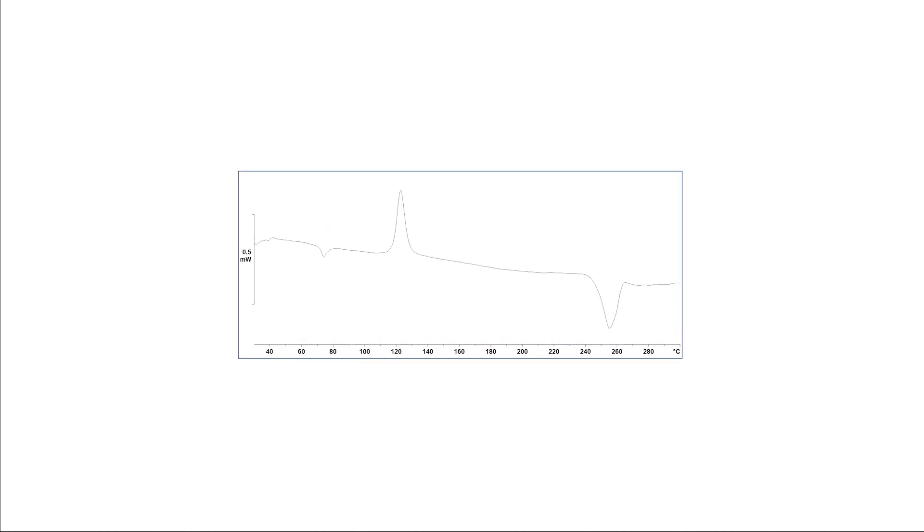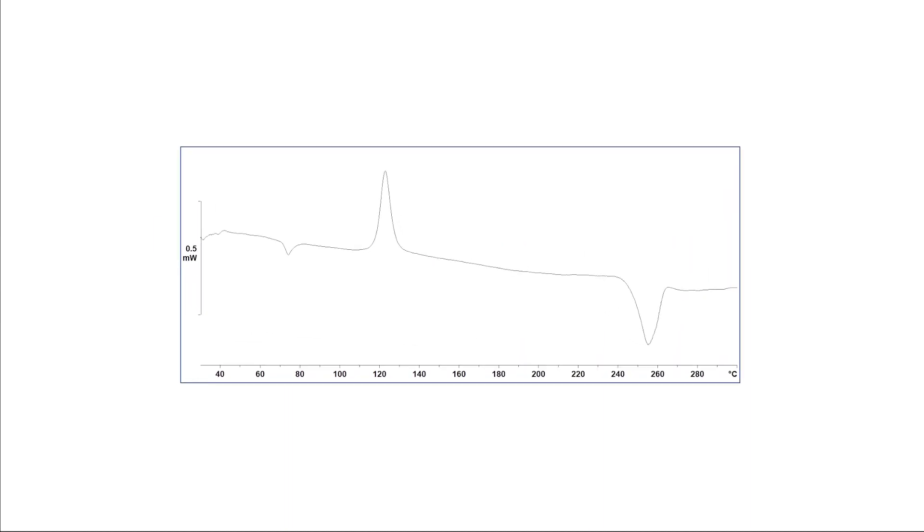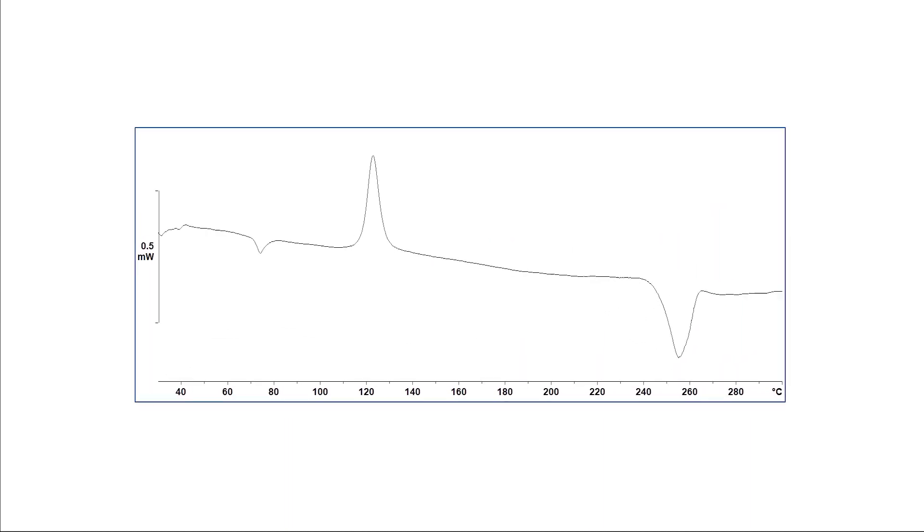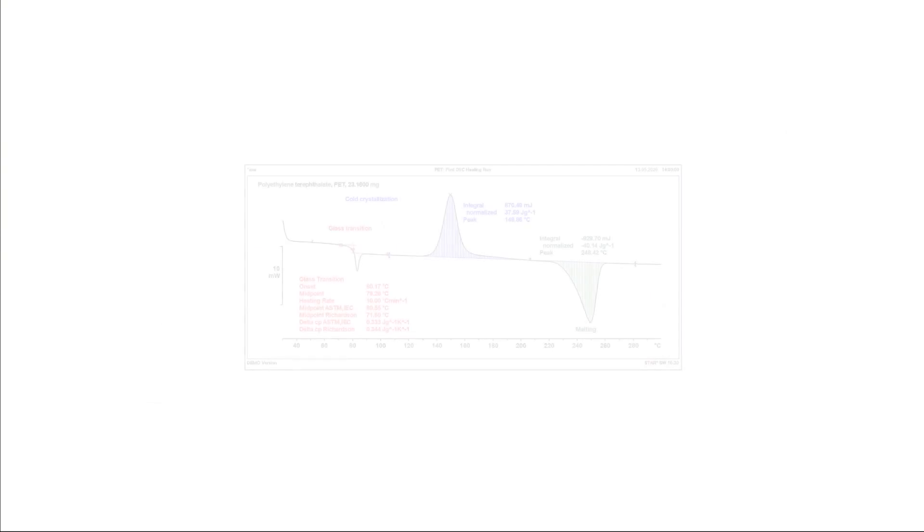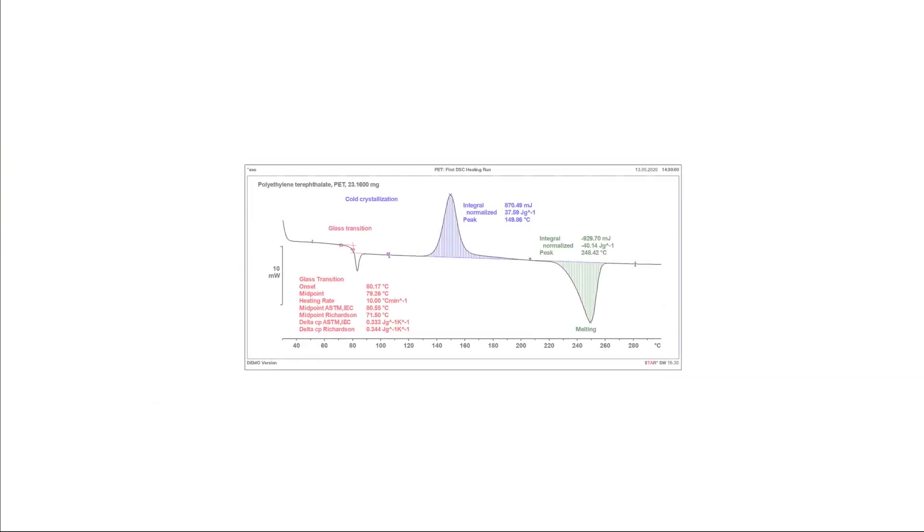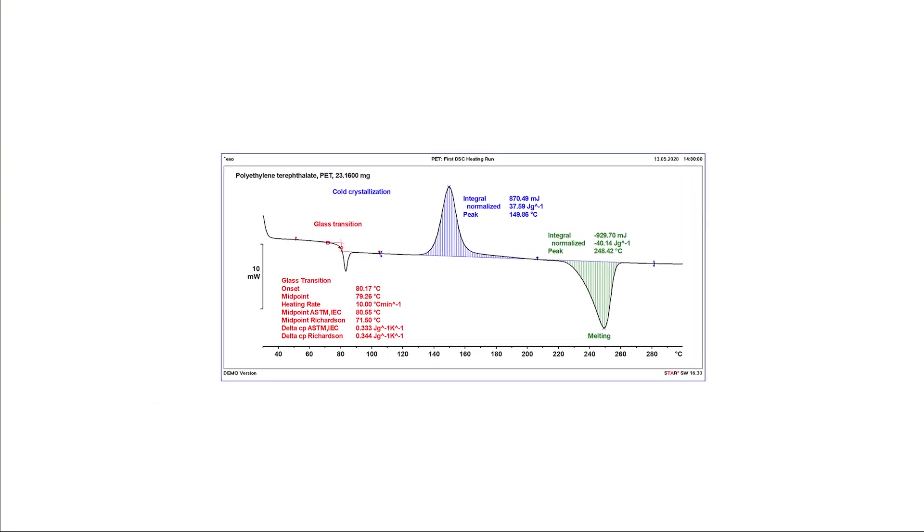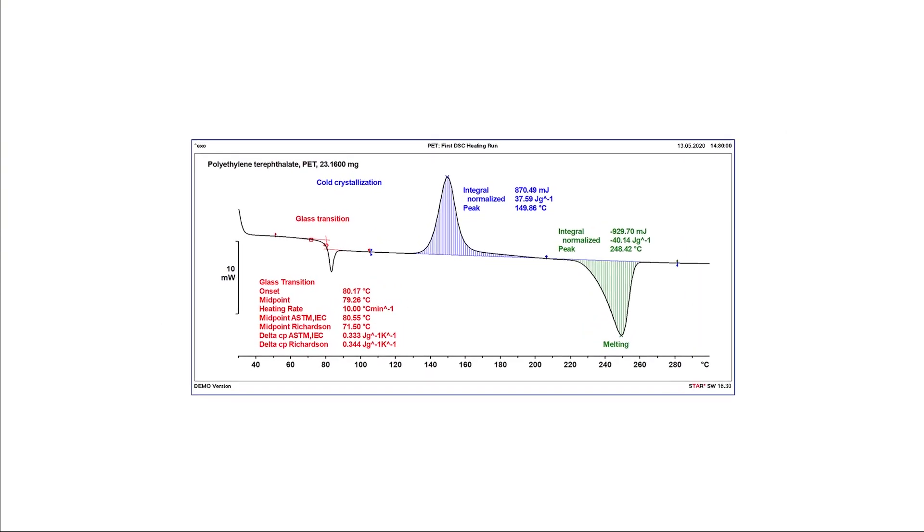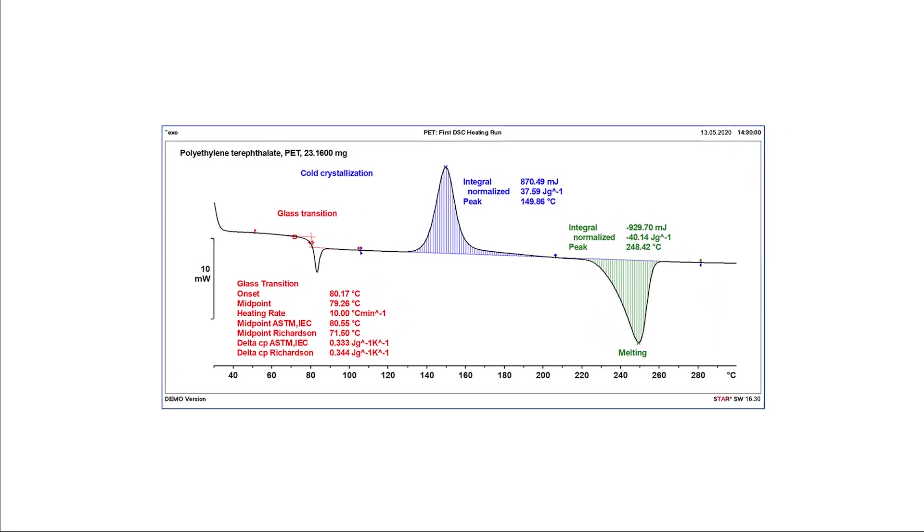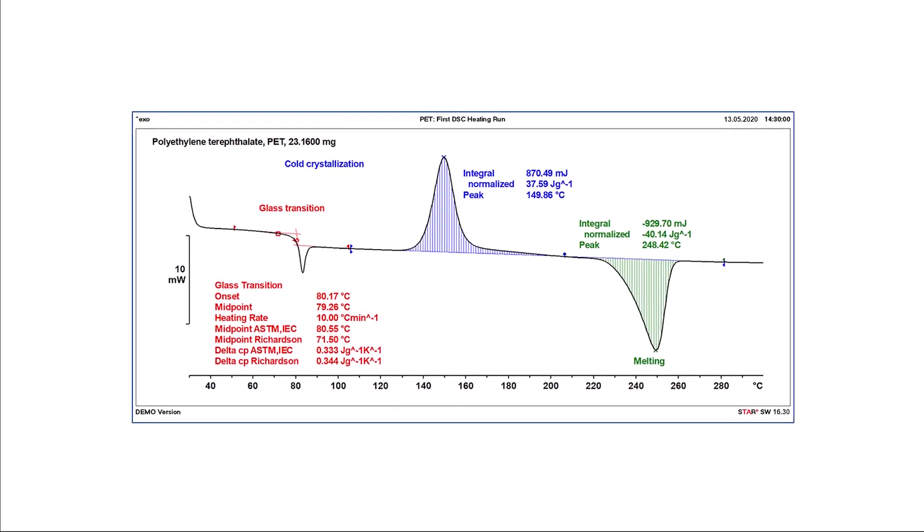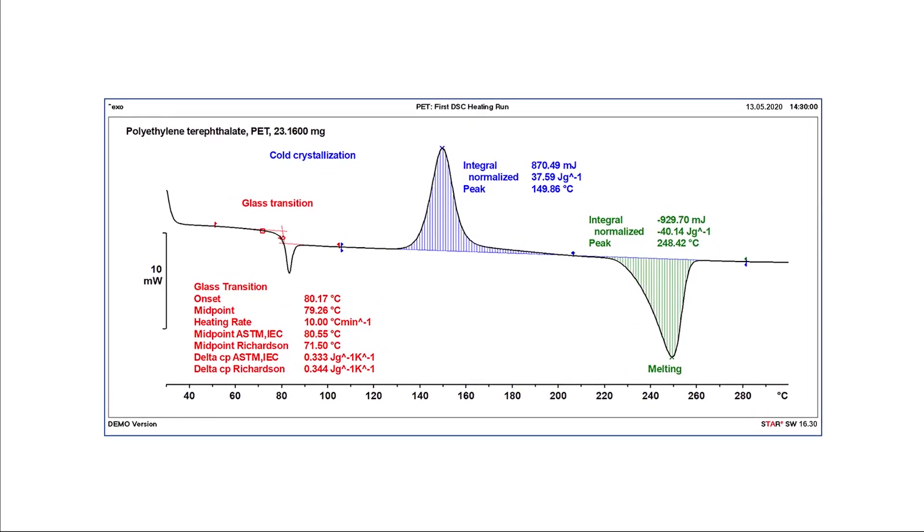When it comes to presenting data, nothing is more effective than a well-designed table or graph. Part one of this series provides an overview of STAR-E software's extensive plot design features, which offer the flexibility to customize every detail of your thermal analysis result curves and evaluations.